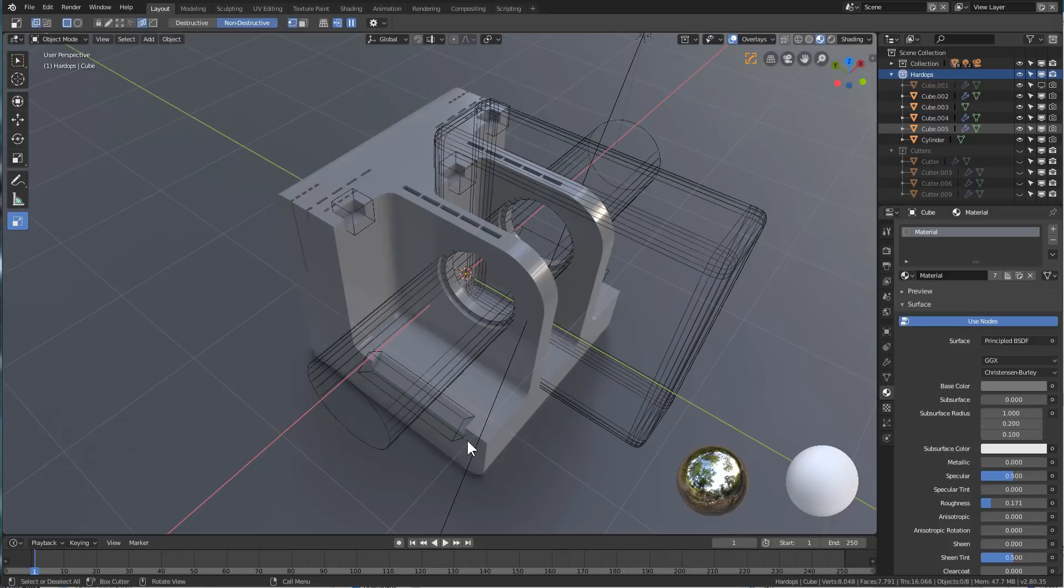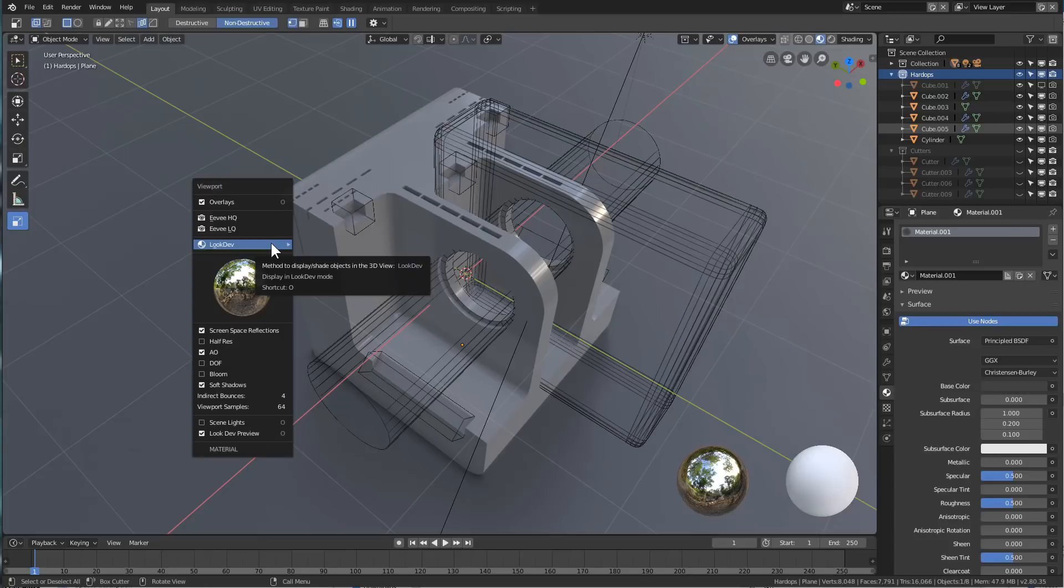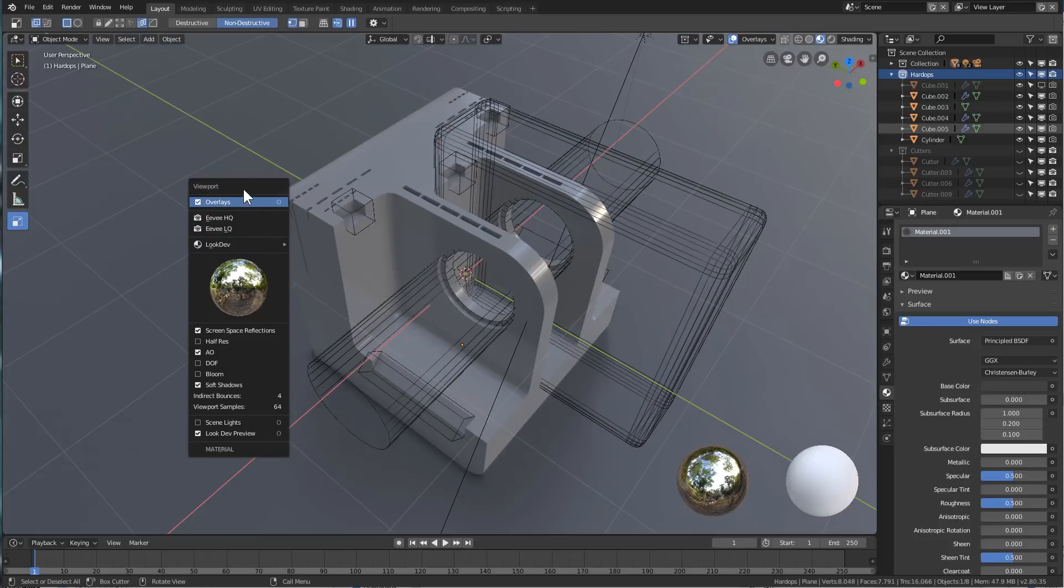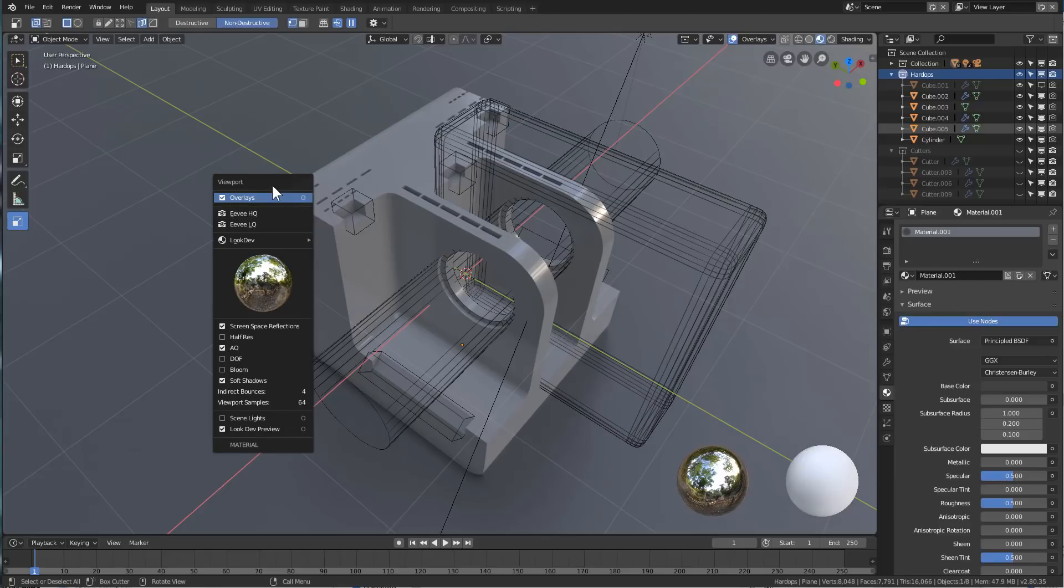Hello everyone, Master Xeon1001 here, and in this quick video I wanted to discuss the Alt-V viewport submenu in Hard Ops 0097. Whenever you're using Blender 2.8 with Hard Ops, the Alt-V menu has been changed to take advantage of Eevee.